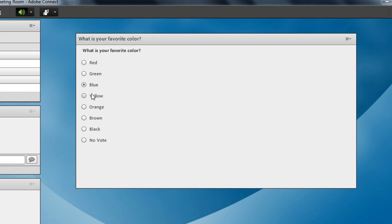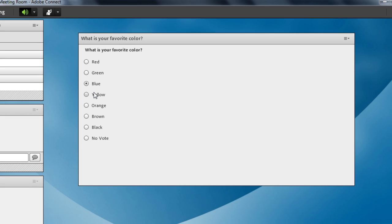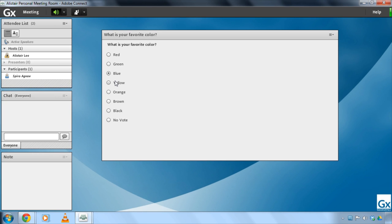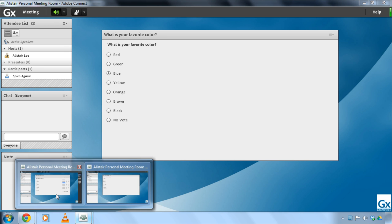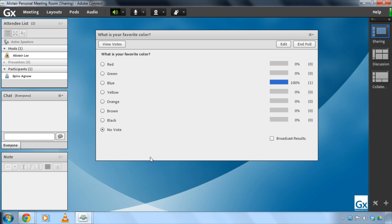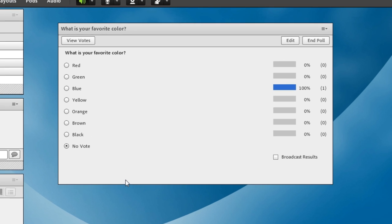So it's a relatively straightforward pod from the participant's perspective but let's take a look at how this works from a host or presenter's perspective. I'm gonna move over to my host view and you can see that as a host there's a lot more information available to me. I can also answer the question as a host. I'm gonna go ahead and answer blue as well. Spiro and I are thinking alike in this case.